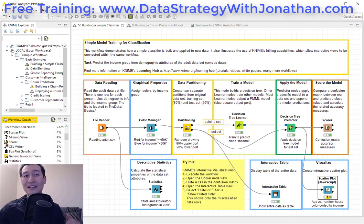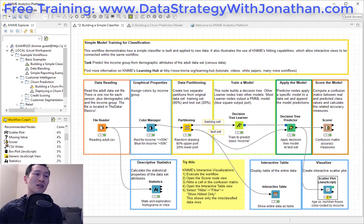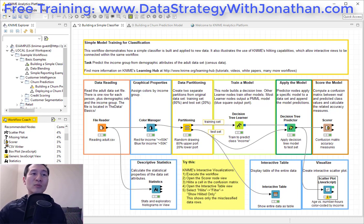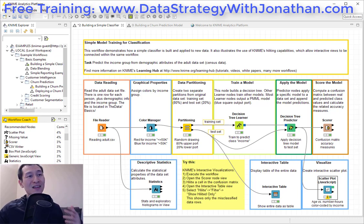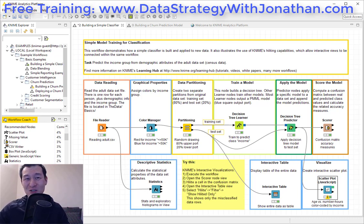If you really want to learn more about getting into data analytics or data science, you can check out my website at www.datastrategywithjonathan.com. There's some free training that you can get access to over there. Thanks for watching, and I'll see you next time.